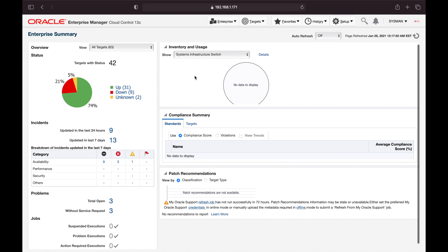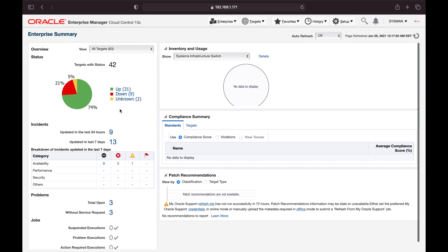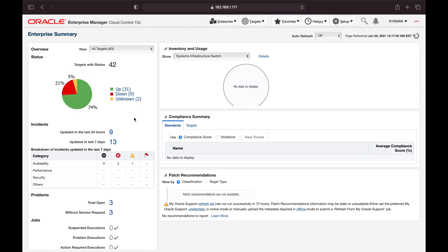We will be setting up our monitoring templates now. Looking at the current status of my setup, nine items are down and two are unknown. If we don't have an alert or notification mechanism set inside OEM, we would not get any notification regarding these targets that are down. This is why we must set up monitoring first, then notifications, and then we'll get email alerts for anything that happens inside OEM targets.